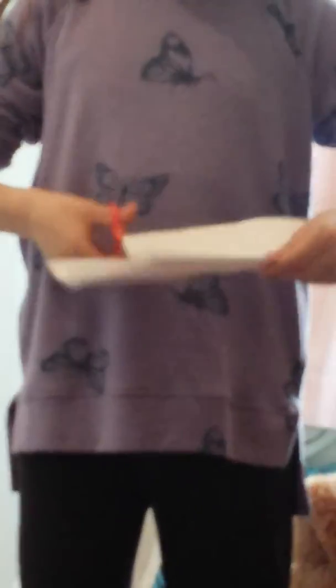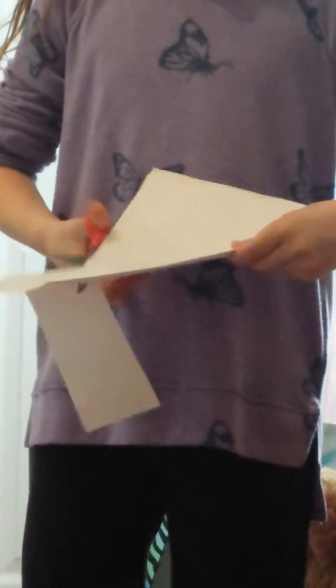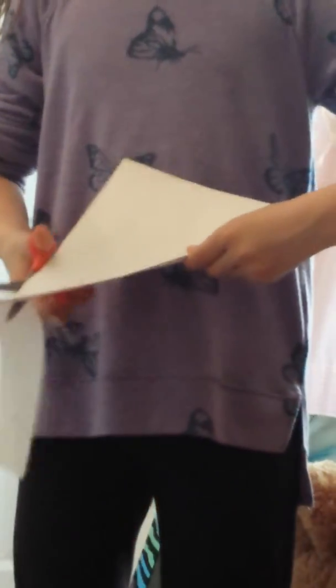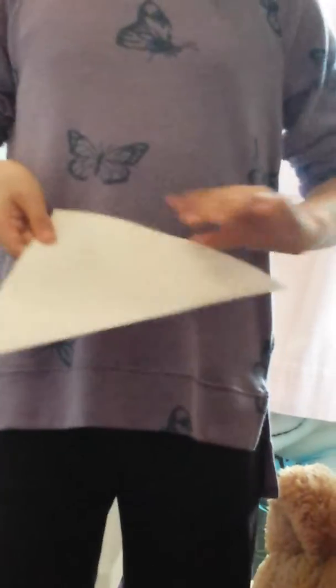So you're going to grab a pair of scissors and cut that part off. Once it's cut off, you'll have a triangle.